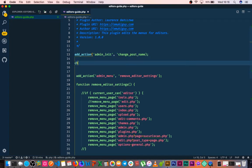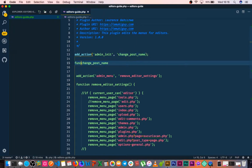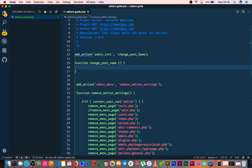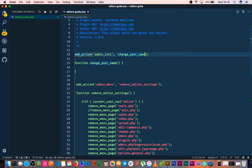So now we're going to create the change_post_name function. I'll add the function keyword and then open the curly brackets. However, we have an issue here - I forgot to type the closing quotation.